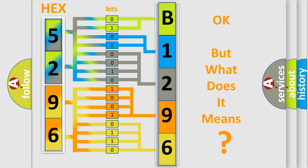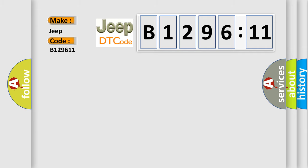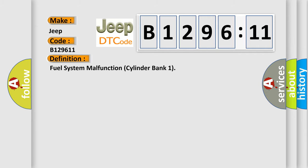We now know in what way the diagnostic tool translates the received information into a more comprehensible format. The number itself does not make sense to us if we cannot assign information about it. So, what does the diagnostic trouble code B129611 interpret specifically for Jeep car manufacturers?